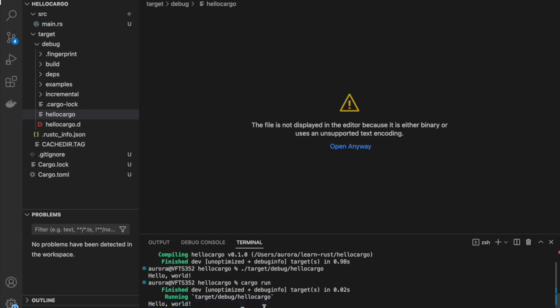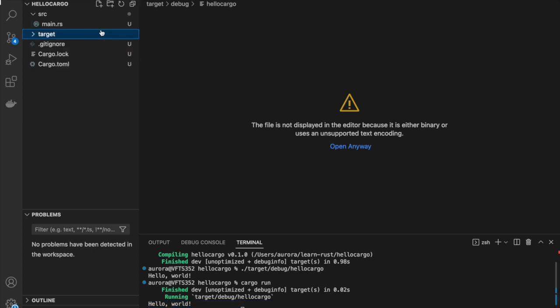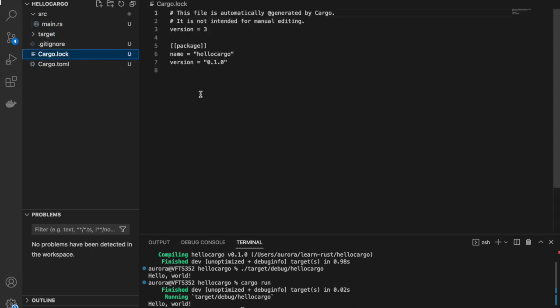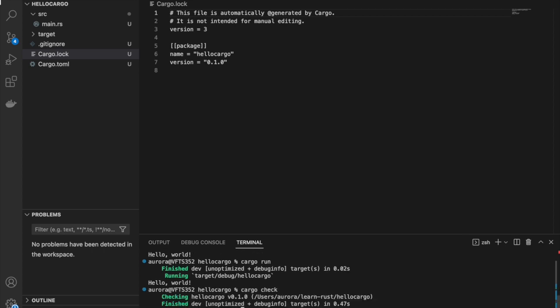Another file that has been created is cargo lock. Cargo lock basically keeps track of all exact versions of dependencies in our project. And if we type cargo check, we can see if our program actually compiles. This is great when you want to check if our program compiles without actually waiting all the time that it needs to compile all our files. Now the process is quite fast, but in the future when we will have a lot of dependencies, this process will be quite time consuming.